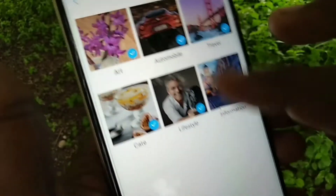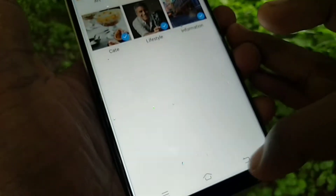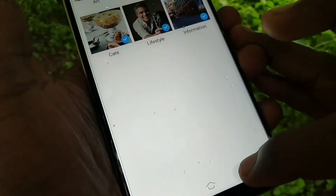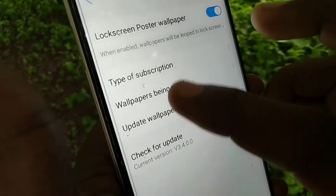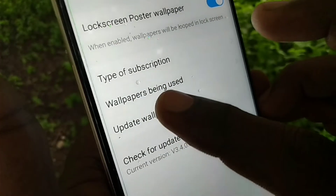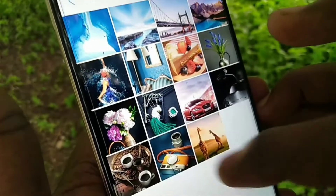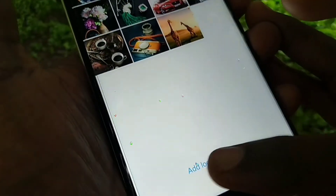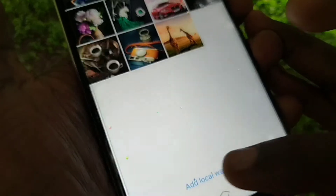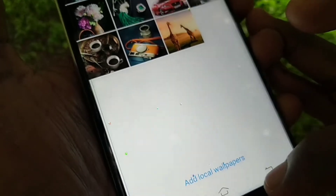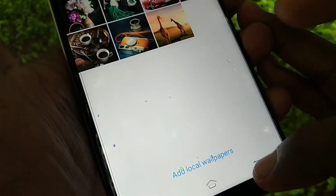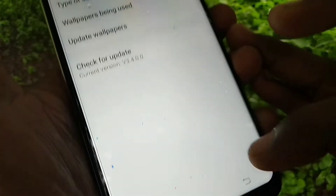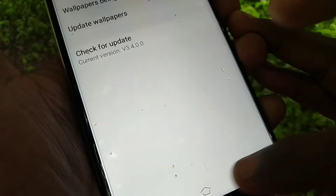There are different categories in the subscription — you can select any category or uncheck it. Under wallpapers being used, you can see all the wallpapers. You can also add your own wallpapers from your phone memory if you have downloaded any wallpaper.